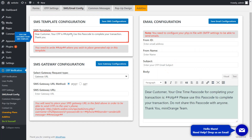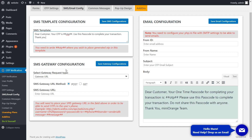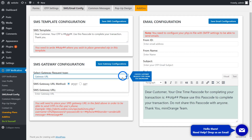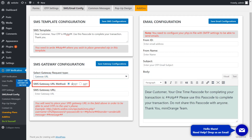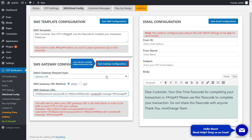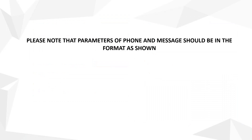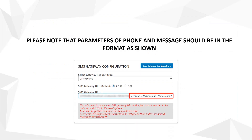You can customize your SMS template. Select Gateway Request Type, then select Gateway URL Method and enter the SMS URL as shown. Click on the Save Gateway Configuration button. Please note that parameters of phone and message should be in the format as shown.